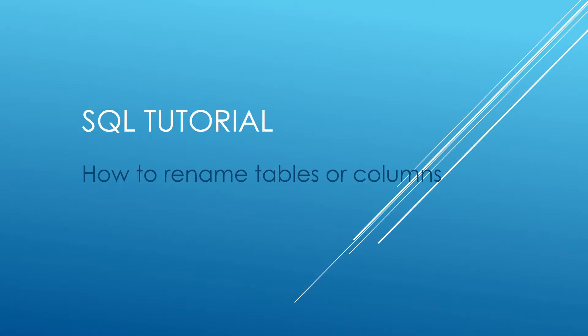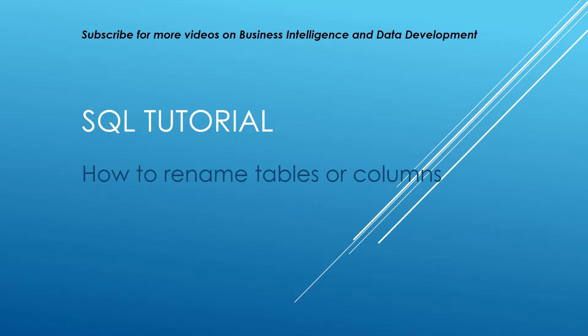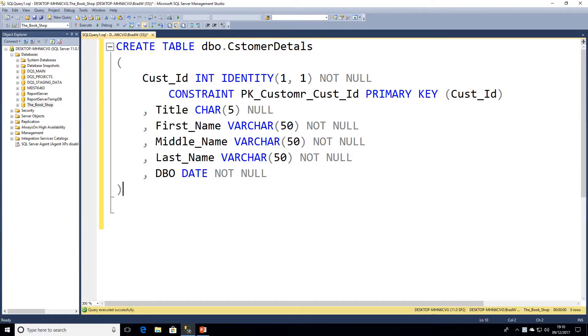Hello and welcome to my channel, I am Bearded Dev. This video is going to be another SQL tutorial and we're going to be looking at how to rename tables or columns within the database.